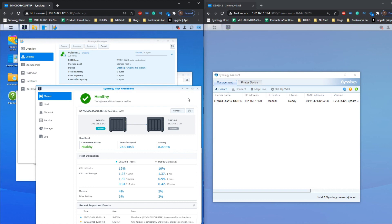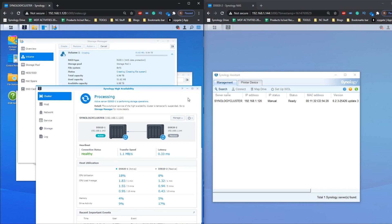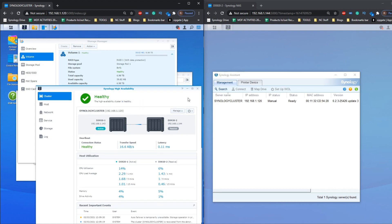I'm going to wrap things up here. In my next video I'll be conducting demo testing of this SHA setup — creating mapped drives, iSCSI LUNs, and then powering down the primary device to see how the SHA reacts when the primary server fails, and also when the secondary server fails. Stay tuned for that. Click Like if you enjoyed the video, and subscribe to learn more.